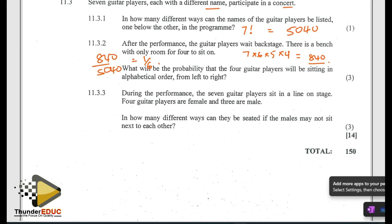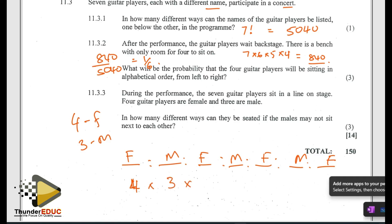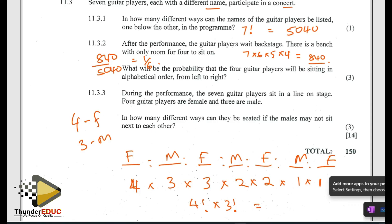During the performance, seven players sit in a line on a stage — four guitar players are female and three are male. In how many ways can they be seated if the males may not sit next to each other? For that to happen, the arrangement must alternate so that females are in positions 1, 3, 5, and 7, with males in positions 2, 4, and 6. With four females to choose from and three males, that gives us 4 factorial times 3 factorial, which equals 144.